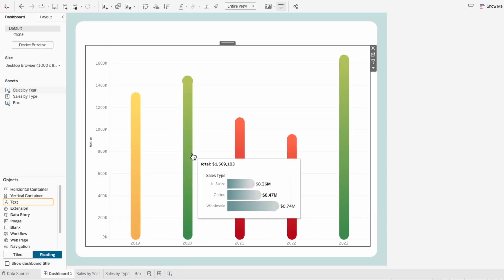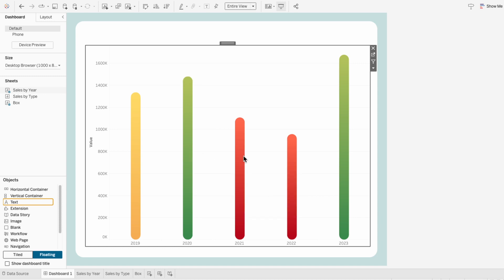Since sales by year will be the main chart that's always visible and we want the tooltip to be responsive to the year that's hovered over, we need to align the sales by type chart, which is the visual in the tooltip, with year.